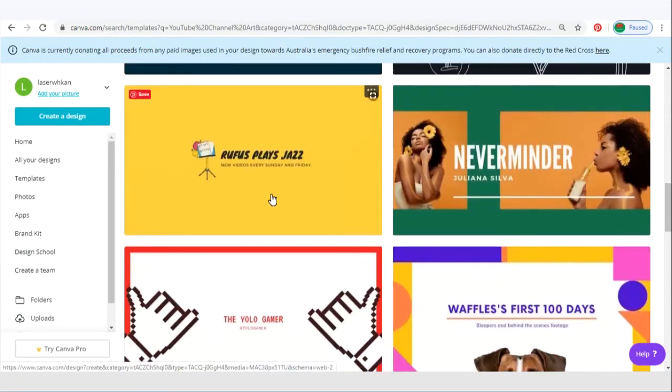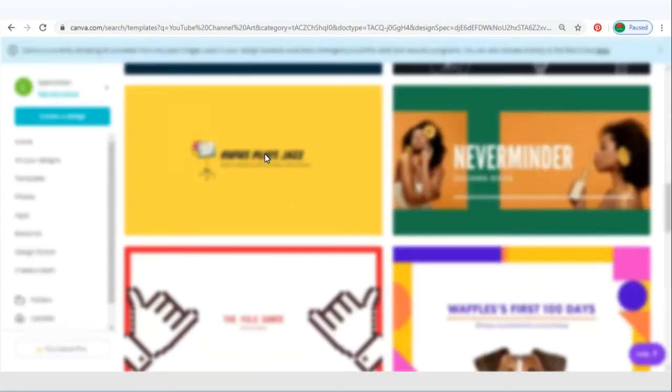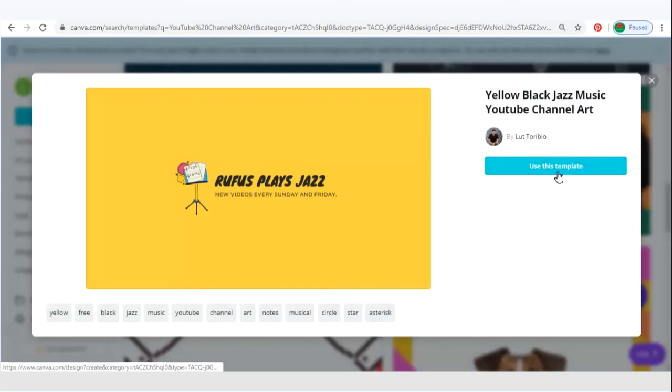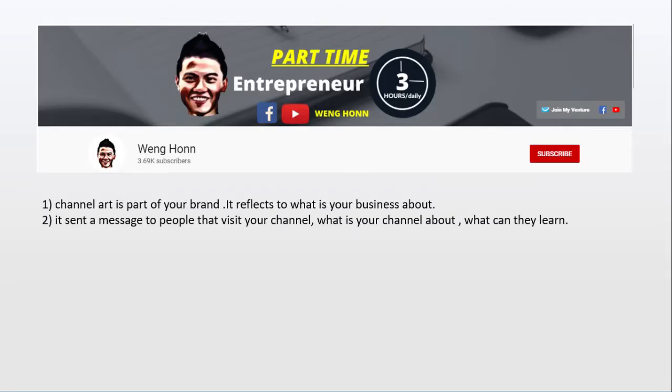Now the thing that you need to remember is that this channel art is part of your brand. It reflects what your business is all about. Second, it also sends a direct message to people that visit your channel.